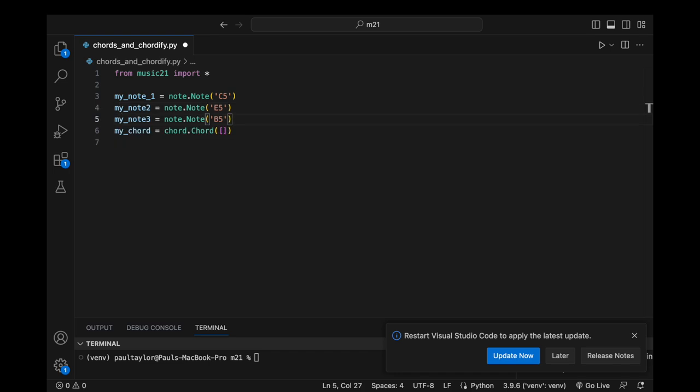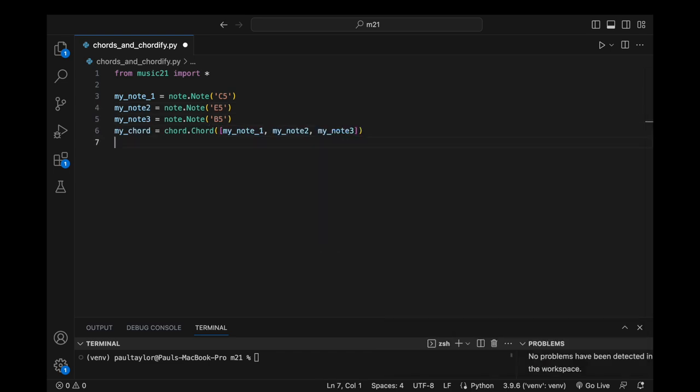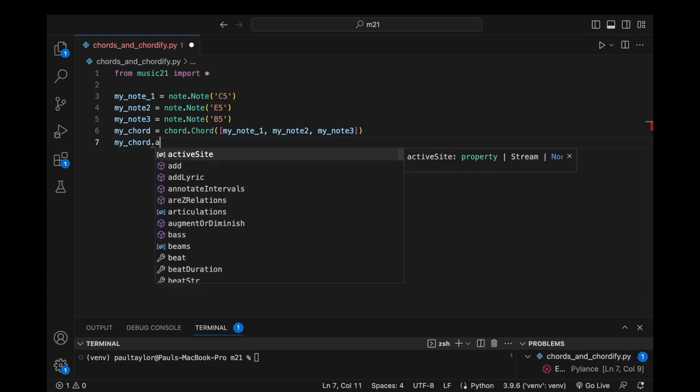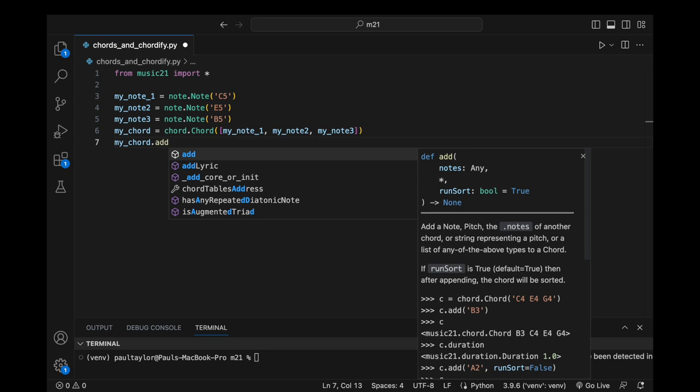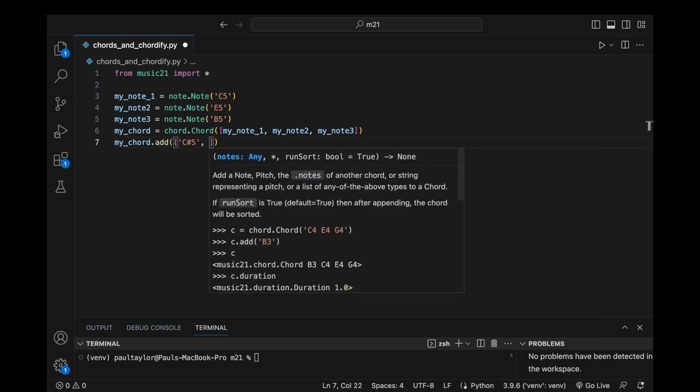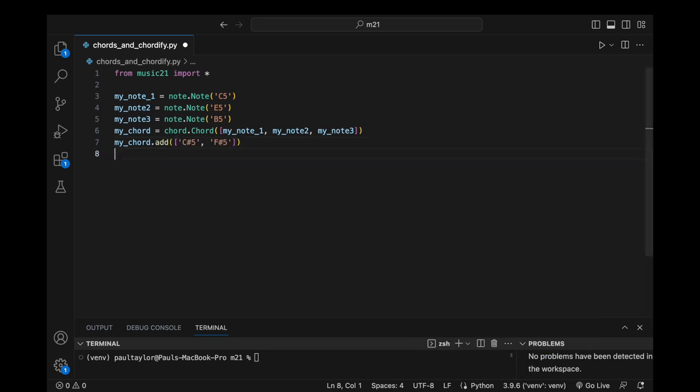A chord object also enables us to modify its contents after creation. We can append additional notes to our chord by invoking its add method, and specifying the new pitch or list of pitches we wish to include. Furthermore, we can use this method to merge two chords into one.